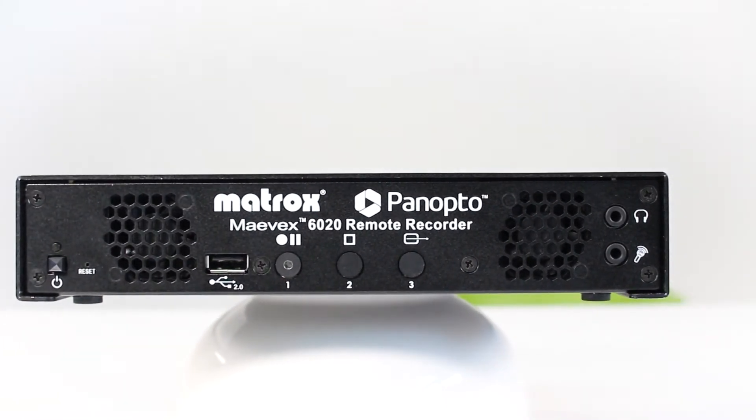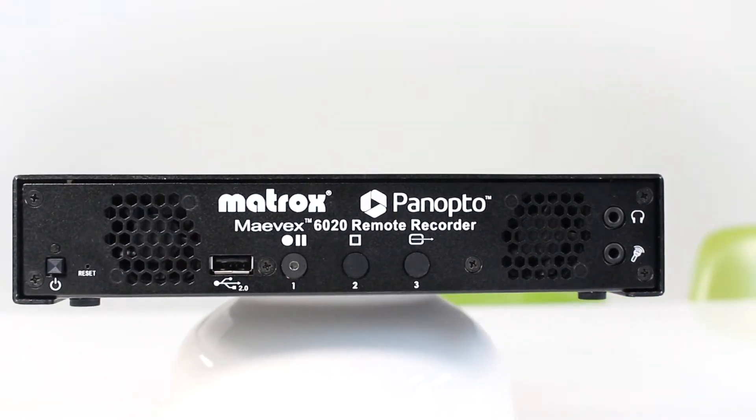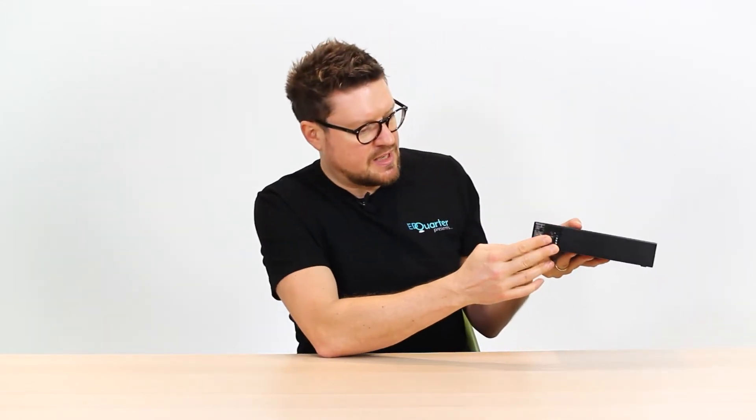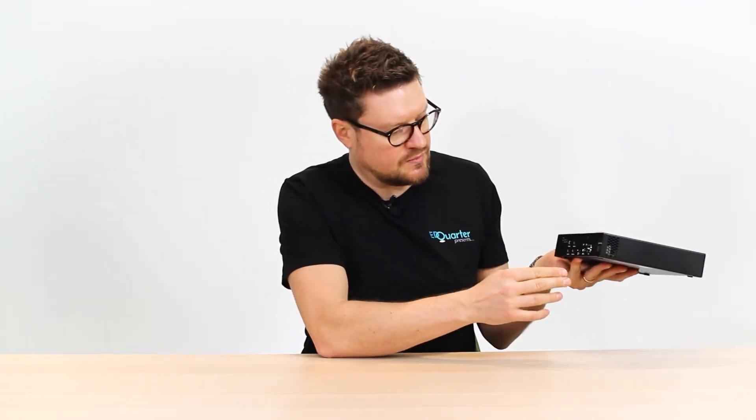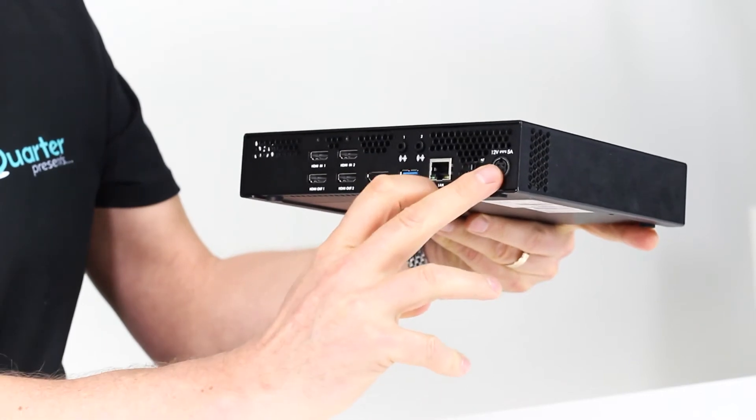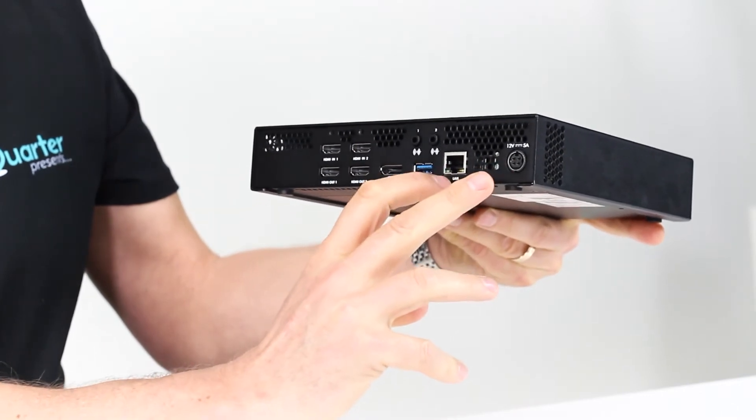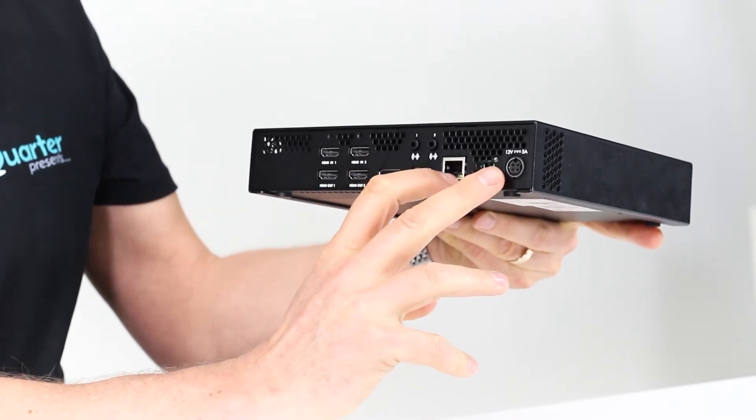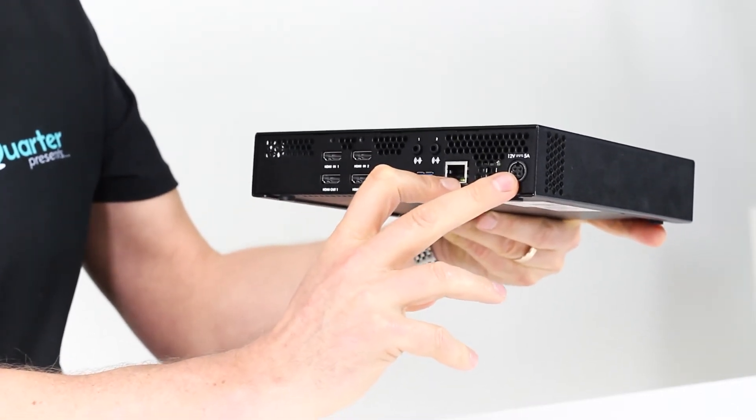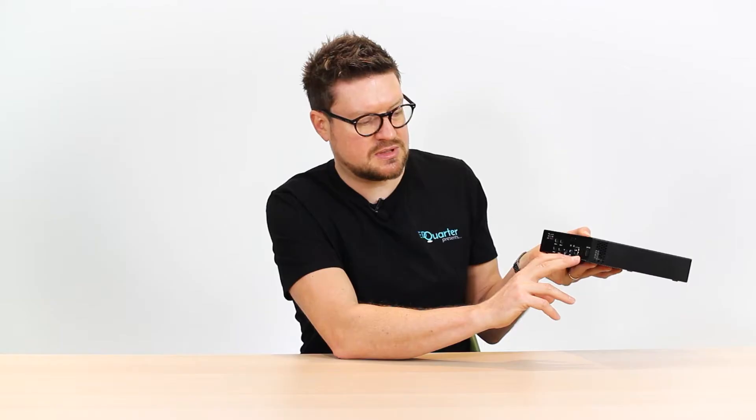If we have a look at the connectivity points at the back, you've got your network cable and your power cable both here. These are both going to be hardwired, which is going to give you confidence that your streaming broadcast is not going to be going down part way through.